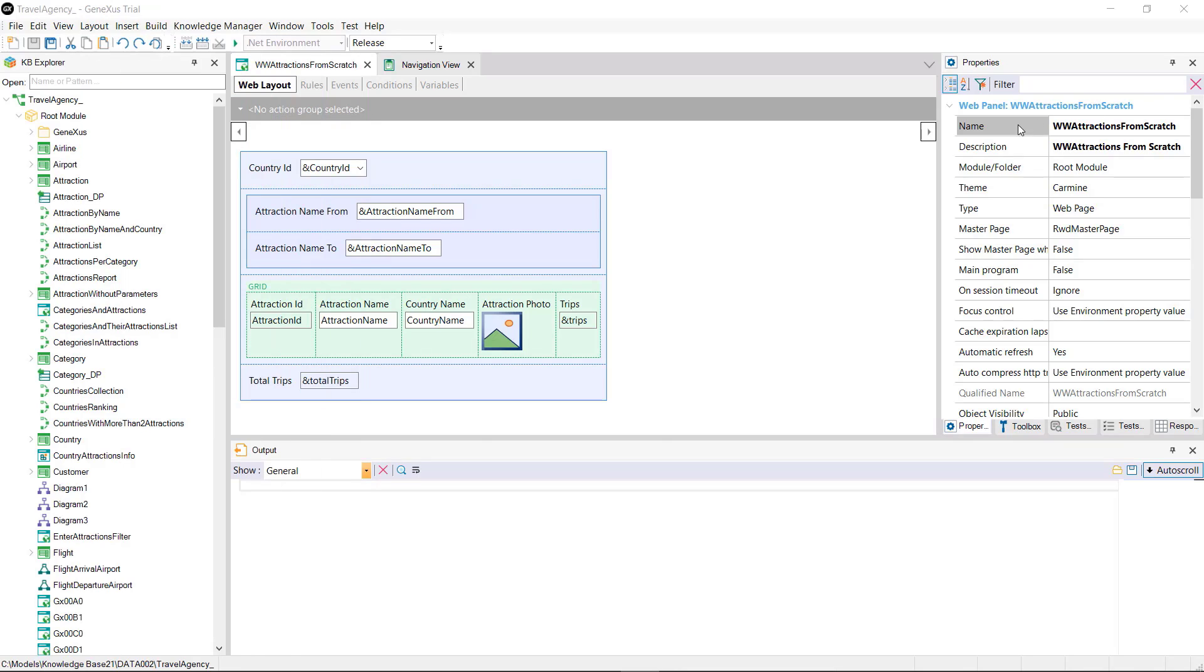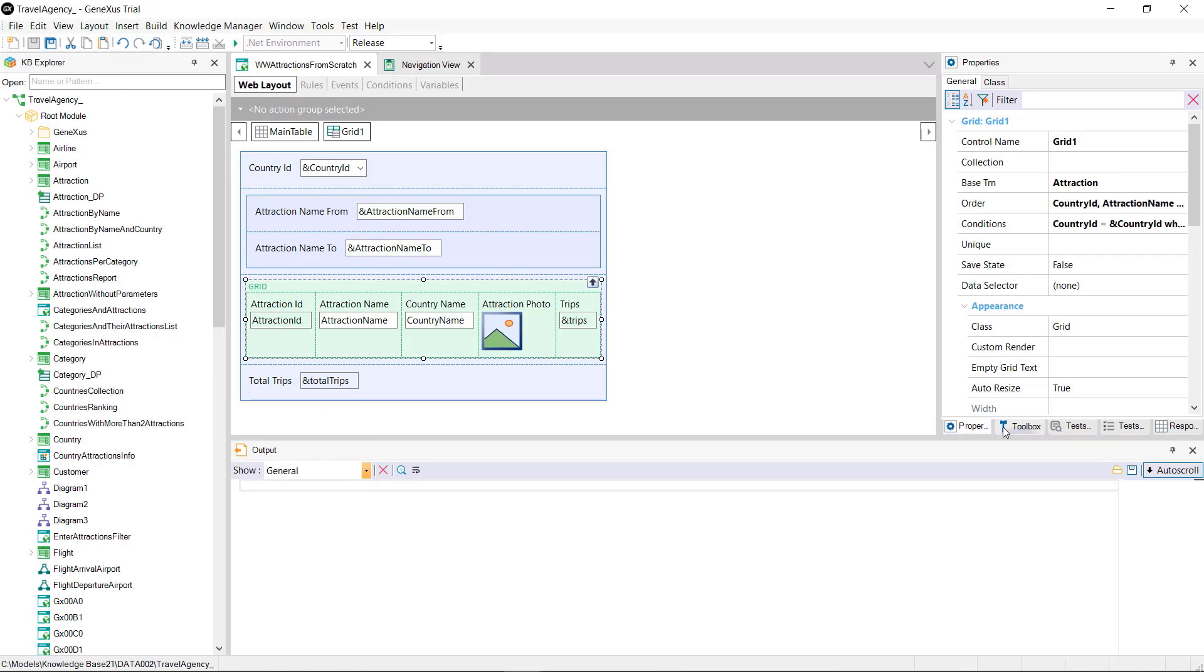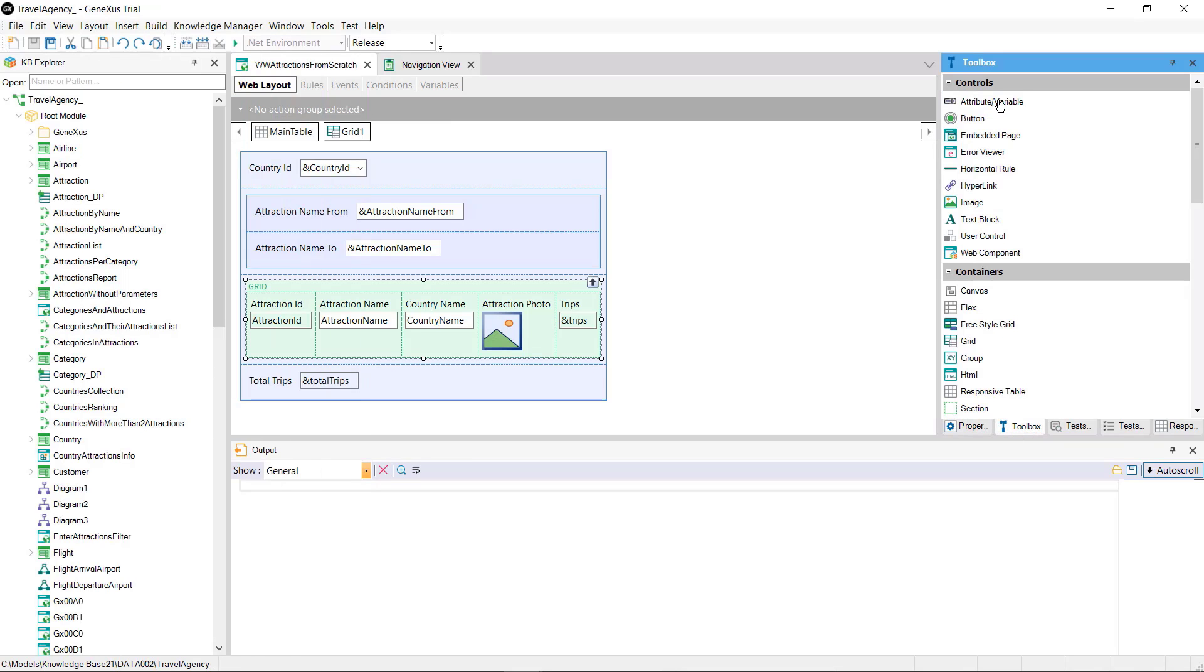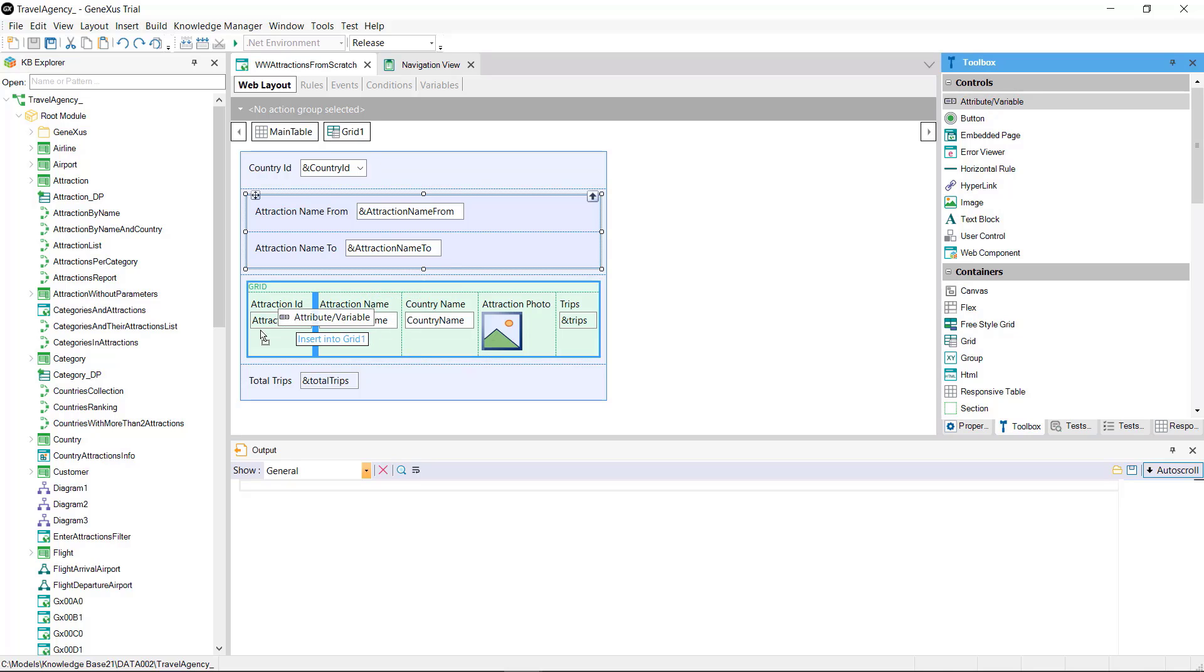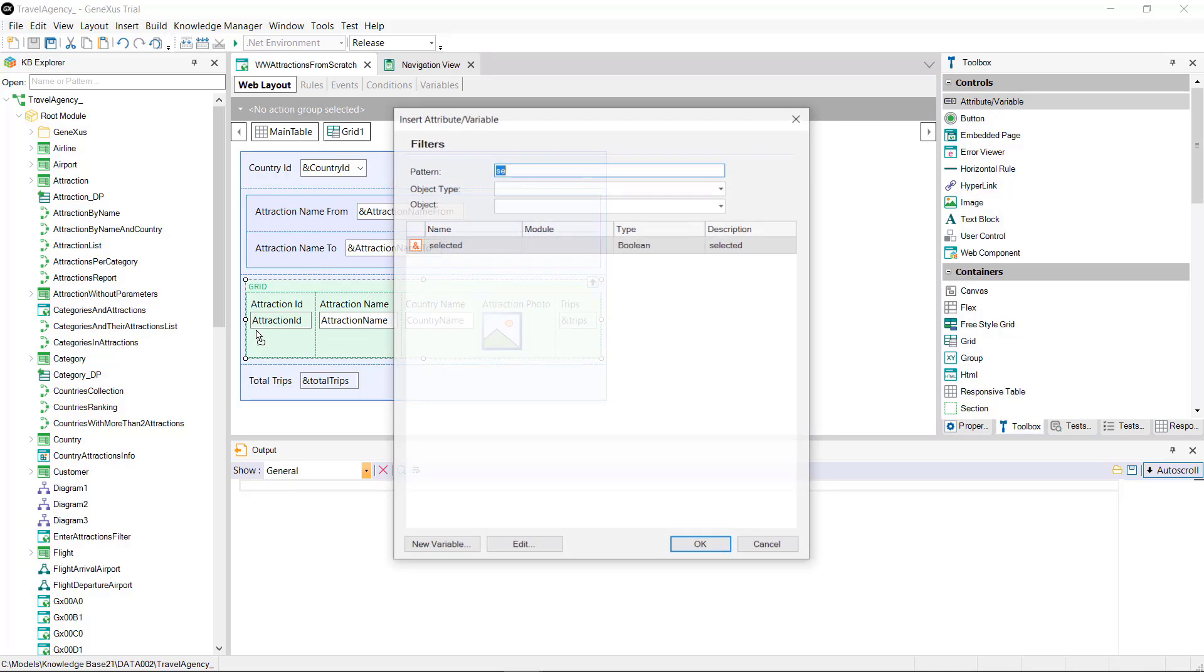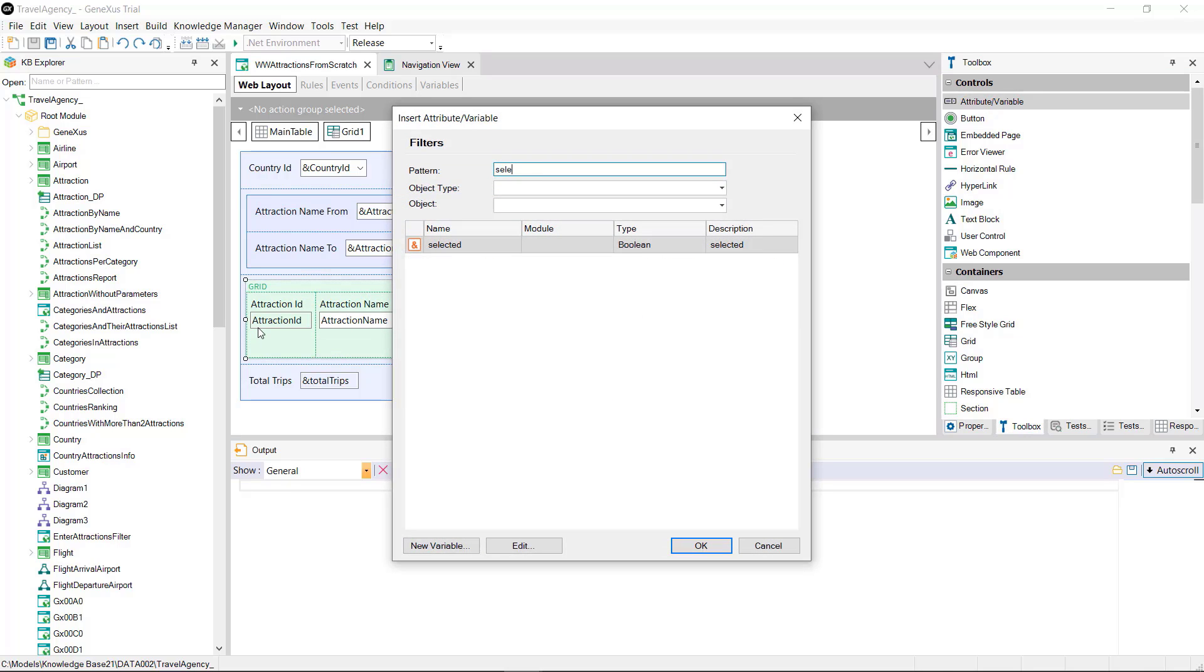First of all we create a variable of boolean type and add it to the grid in the first column. This will be used to select a record.